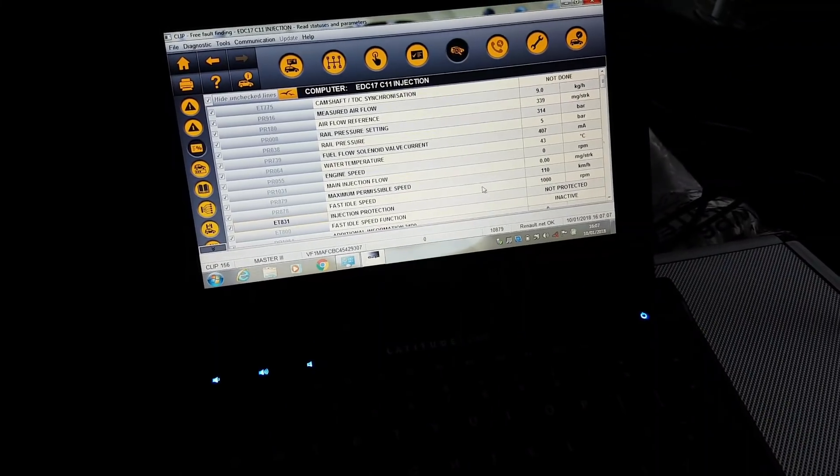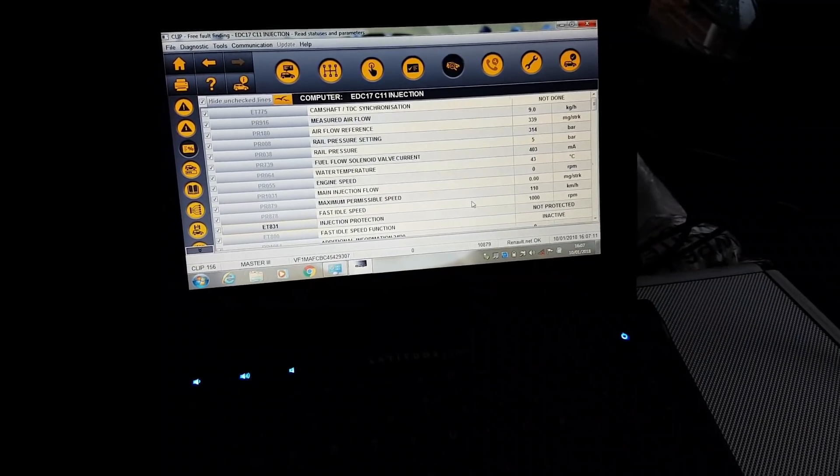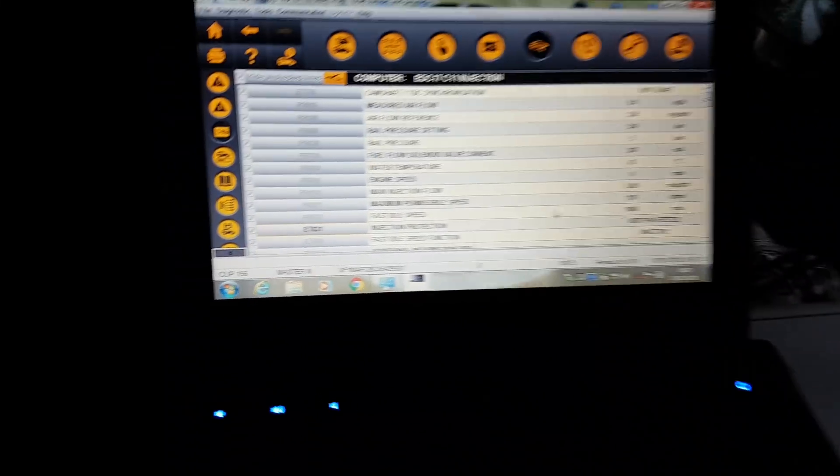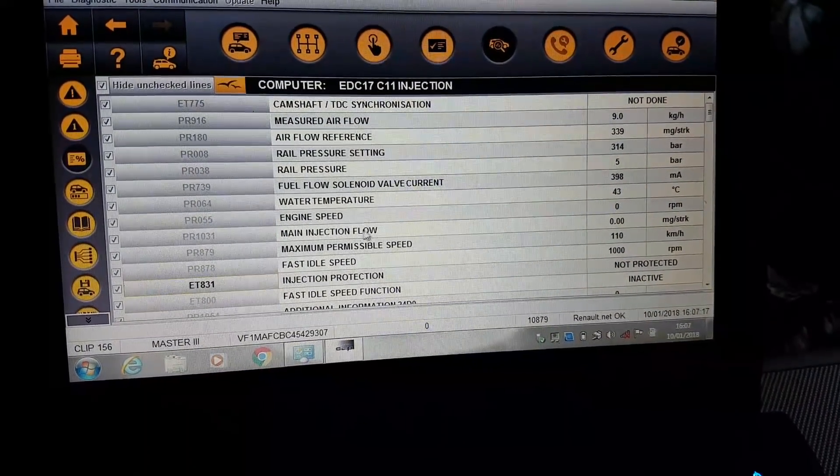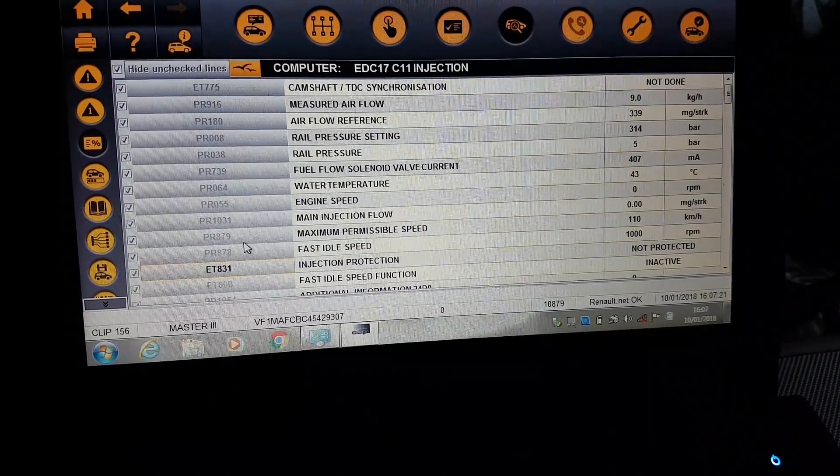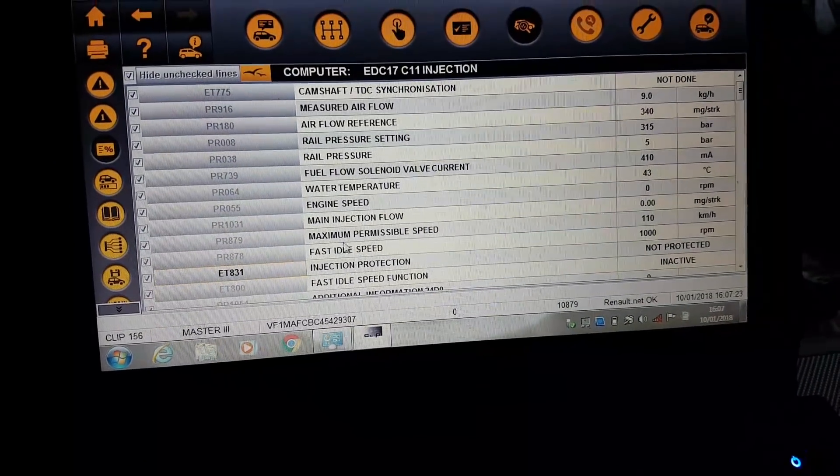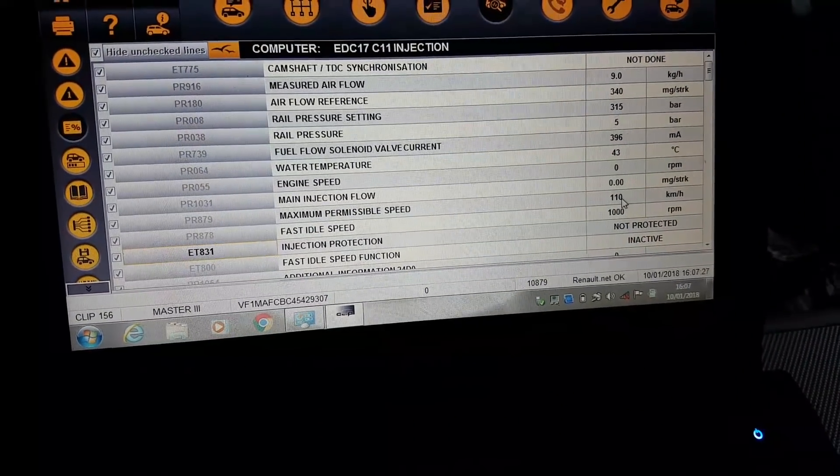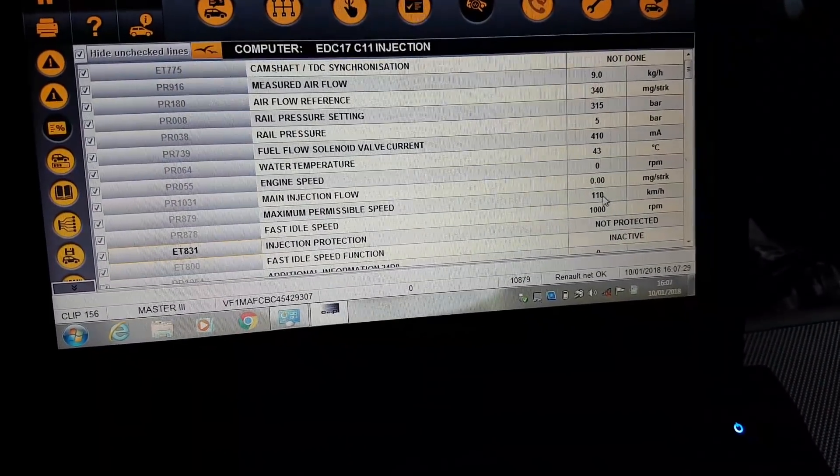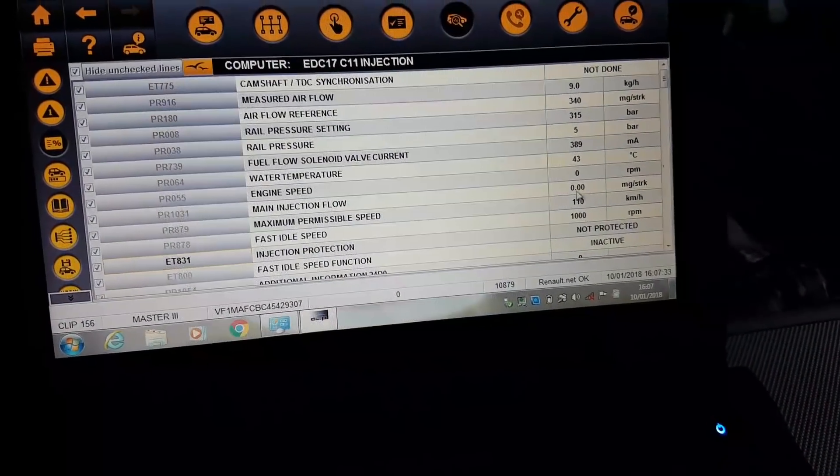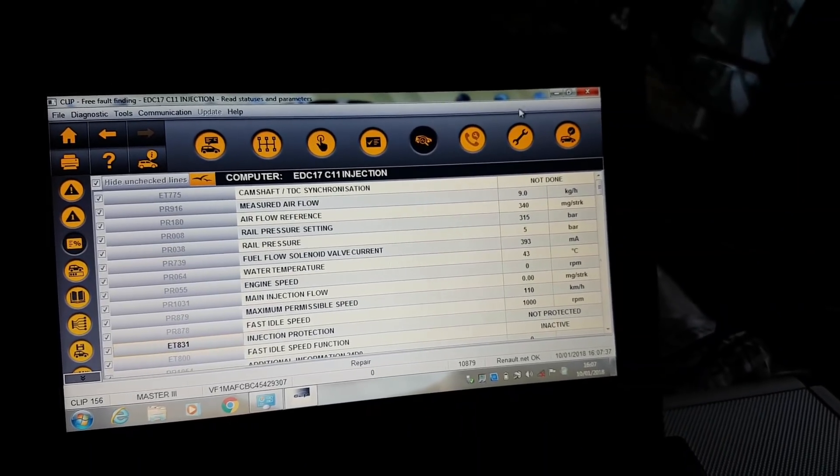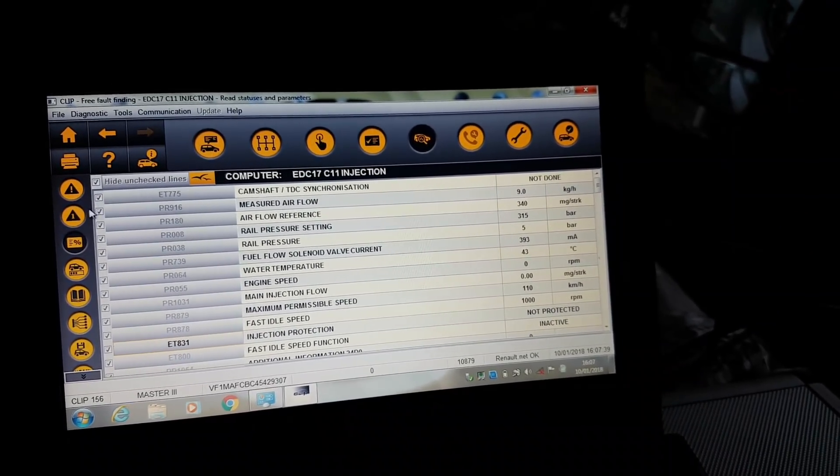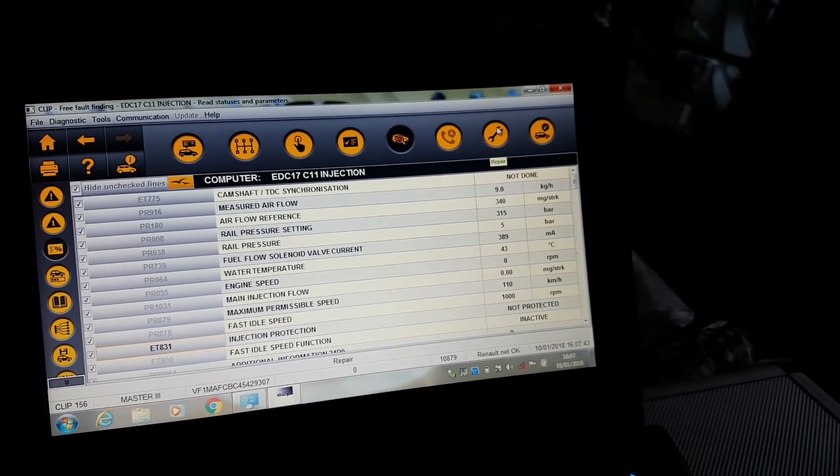So we are now using CLIP, we are in the engine ECU. Just before we go anywhere, I want to show you here that PR8787 tells me that maximum permissible speed is 110, which is just what we have seen on the sticker and that's what we want to change. From here, we are diagnosing the engine ECU.